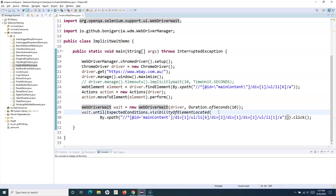With fluent wait you have the capability to provide the polling time as well. You can provide the timeout and also specify to poll every two seconds or every one second. What WebDriver will do is wait for that specified polling interval, then poll for the web element. If it finds it, it proceeds; if not, it waits again and tries after another interval. That's how fluent wait works.